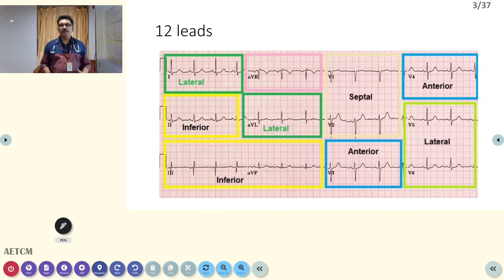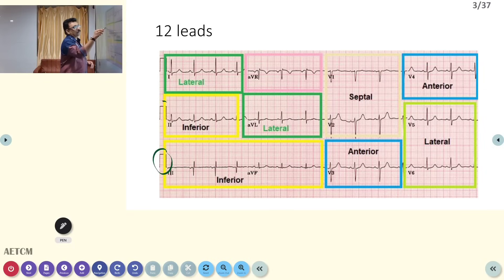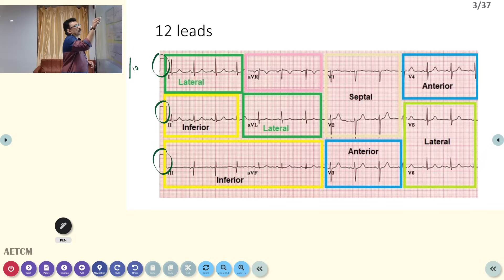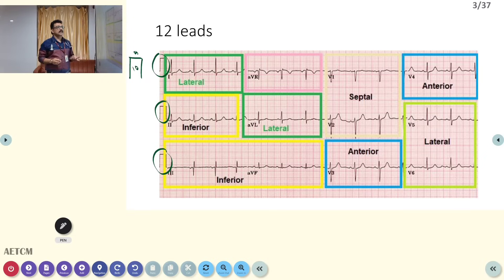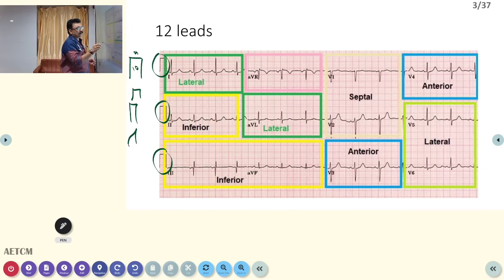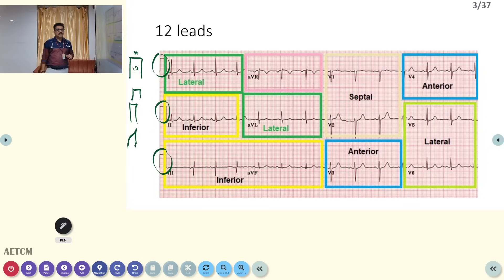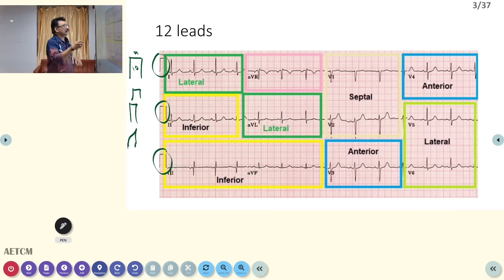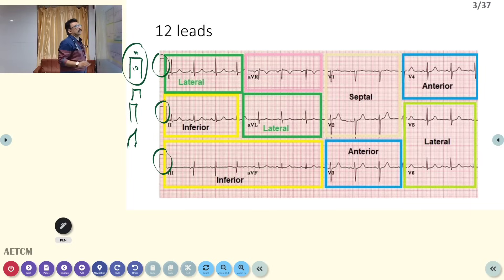When you take a 12-lead ECG, first check the standardization. The height of the standardization block will be 10 small squares, and the width will be 5 small squares. If the standardization is smaller or larger, or the format is distorted, you can have problems. Standardization is the most important thing to check in an ECG — normal standardization height is 10 small squares and width is 5 small squares.